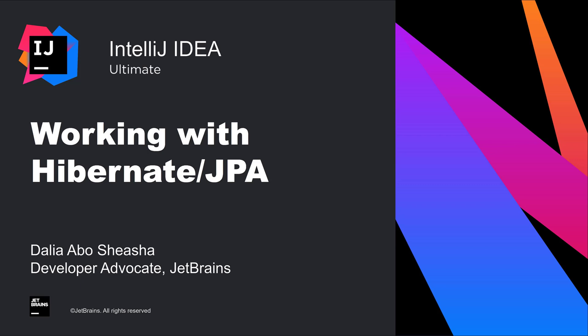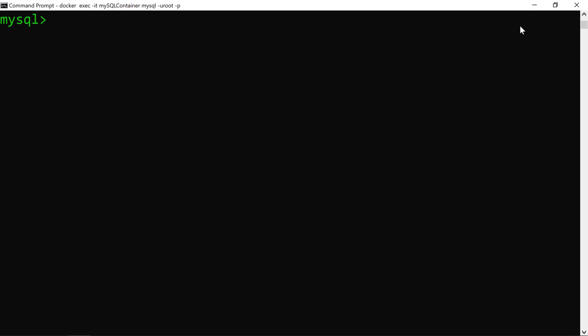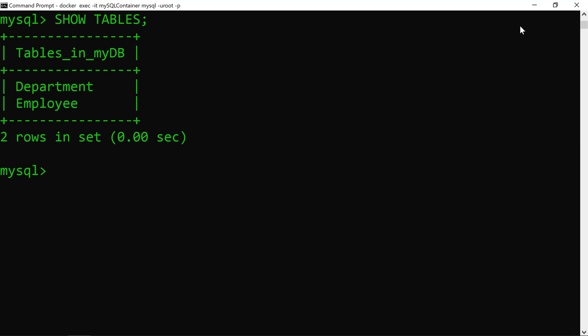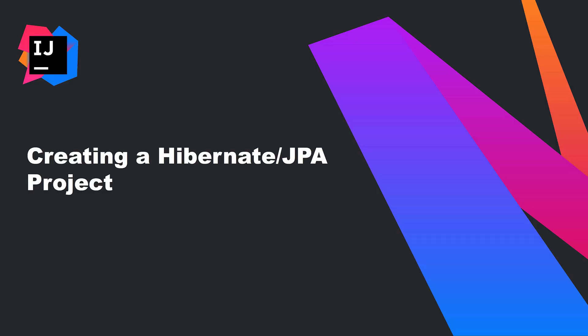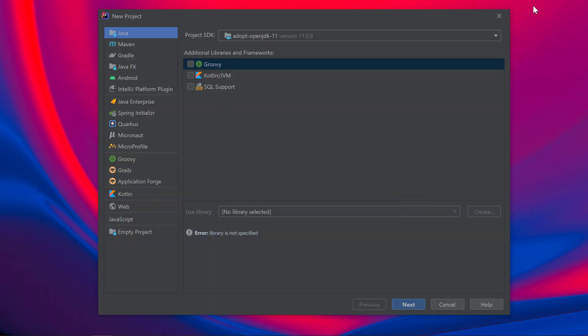In this video, we'll explore a few Hibernate and JPA features in IntelliJ IDEA Ultimate. We'll start with an existing database. In my case, I have a MySQL database that has two tables: a department and an employee table. I want to create a Java Enterprise project that will use JPA to persist data into my database.